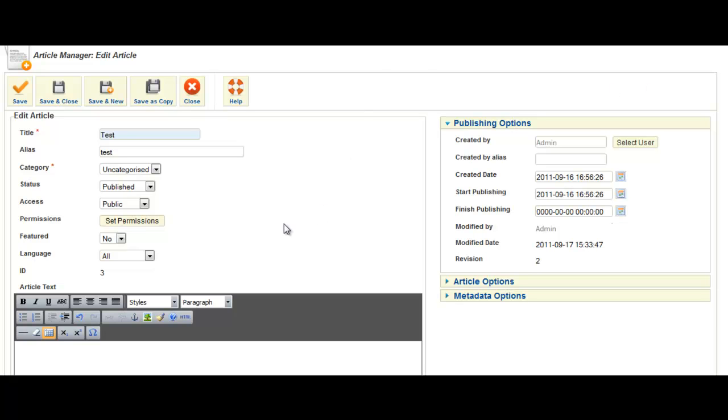By this I mean when you want to embed a video from YouTube. You open and create a new article, I've just called this one test. Then you need to go into your HTML editor, which is usually something like TinyMCE, which comes as standard with Joomla.